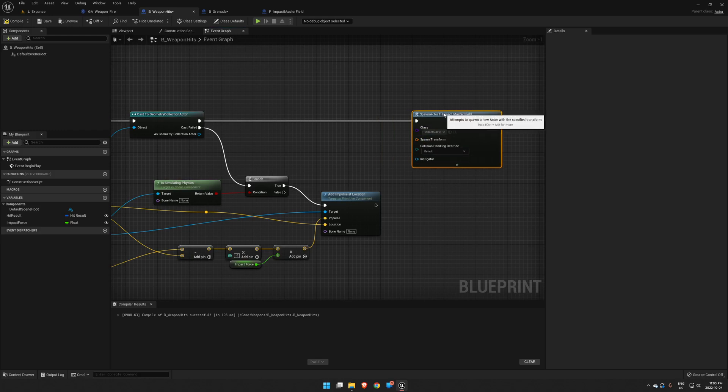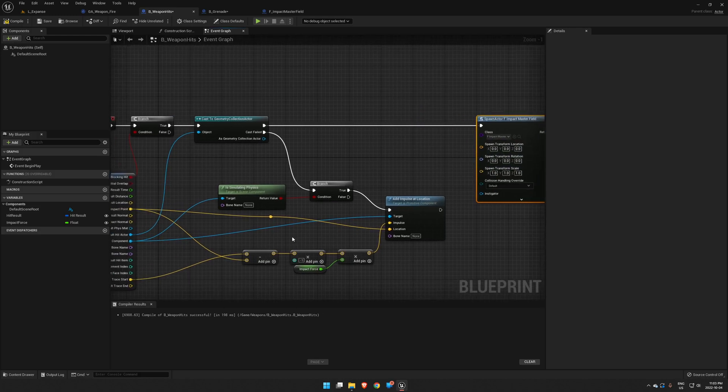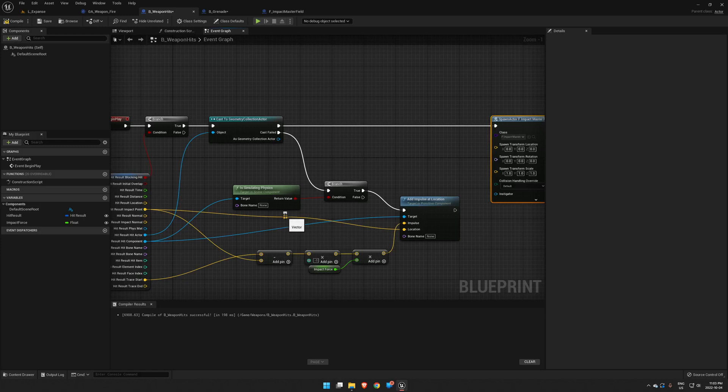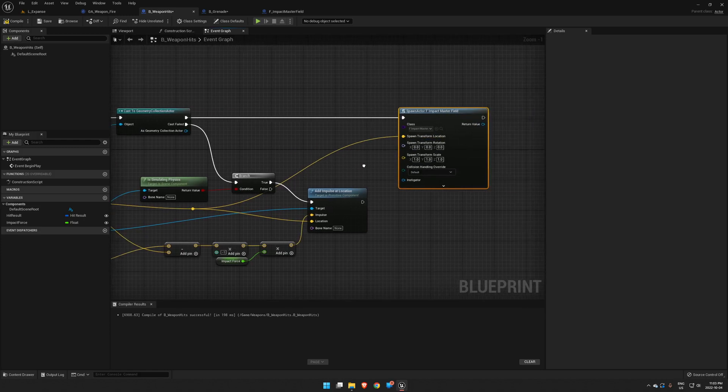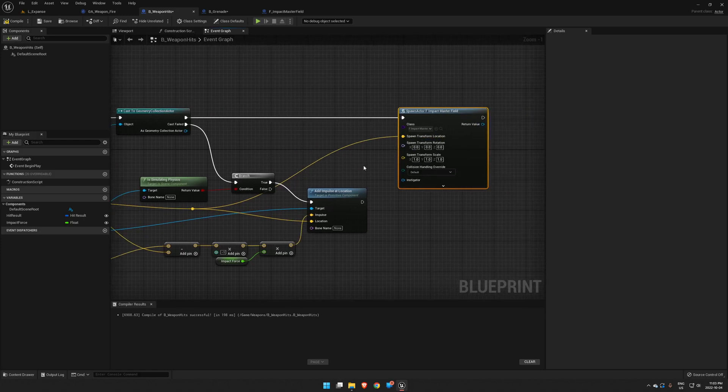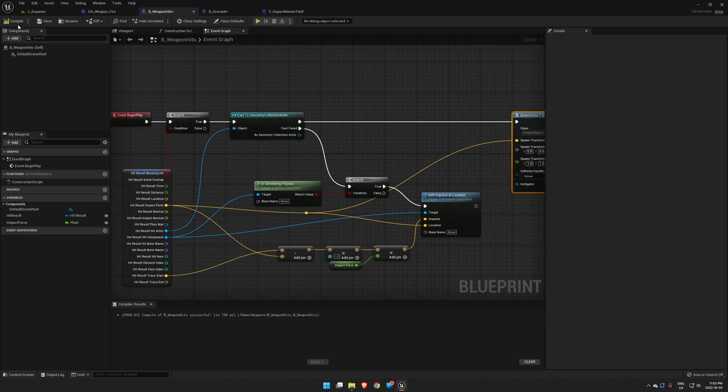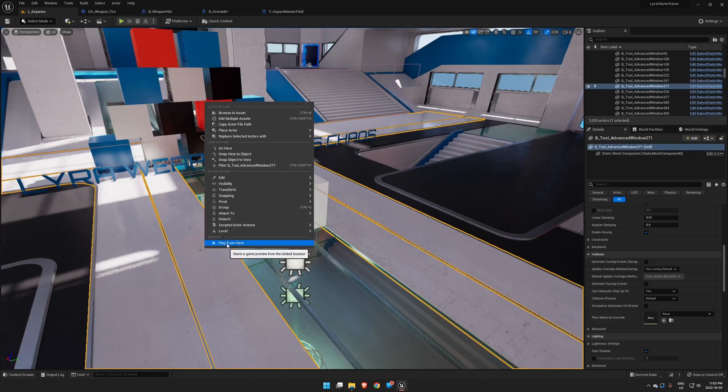Okay, so now we need to know where to spawn this. We're going to split our transform pin. Our location we're just going to take from our impact point here. Okay, so that should be all we need to do to get a pretty decent looking fracture.